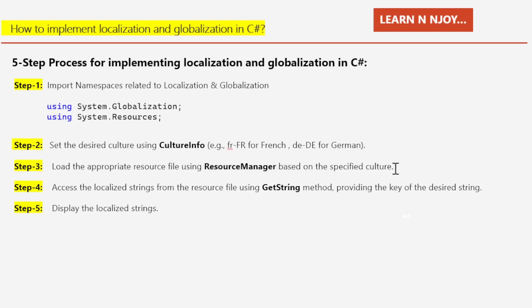Step four: access the localized string from the resource file using the GetString method, providing the key of the desired string. Since the resource file contains localized strings in key-value format, we use the key to get the translated version of the desired string. Step five: display the localized string to users in the application.